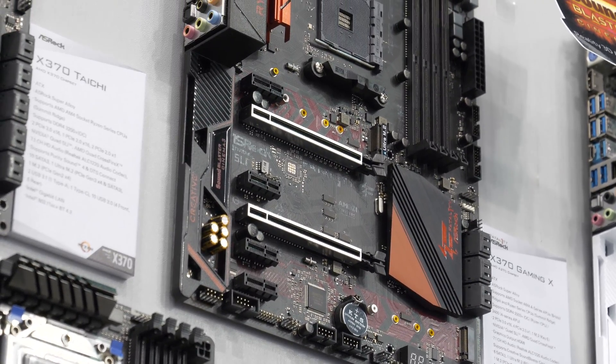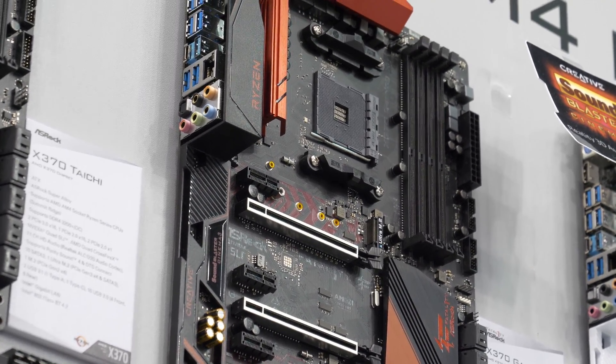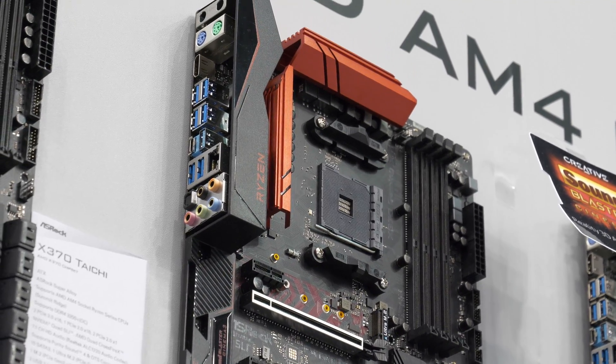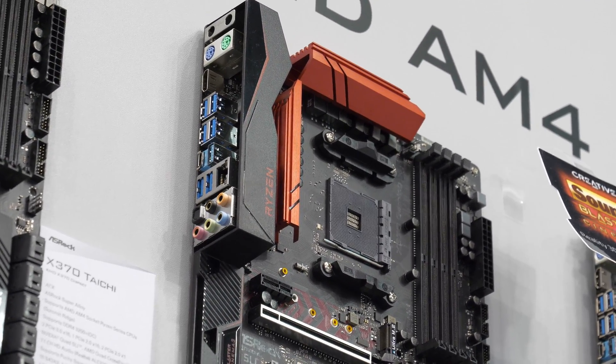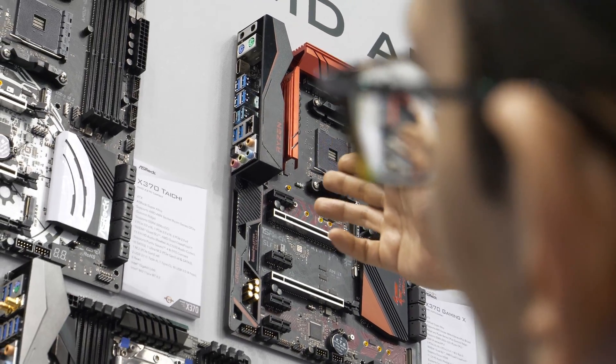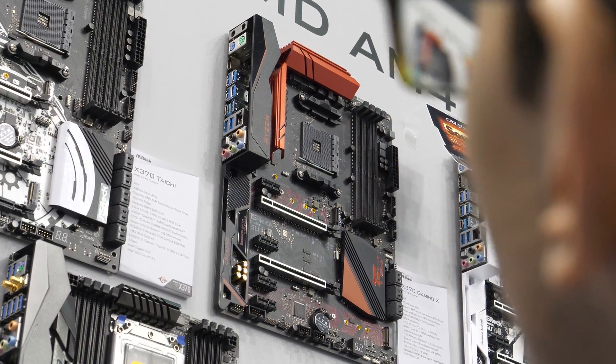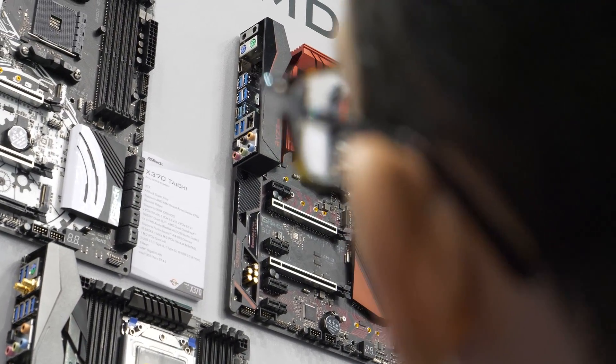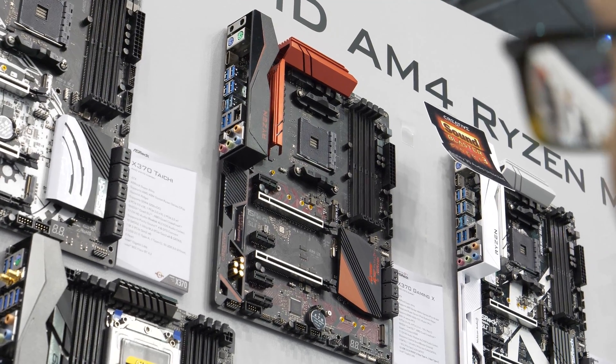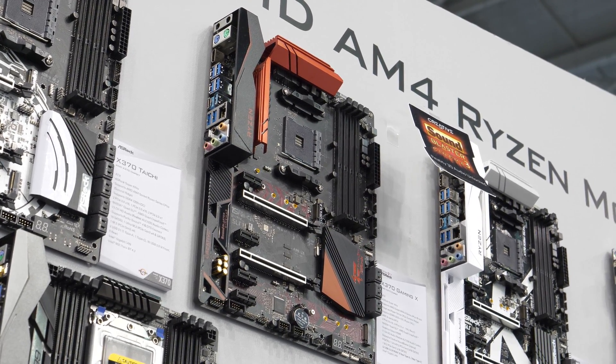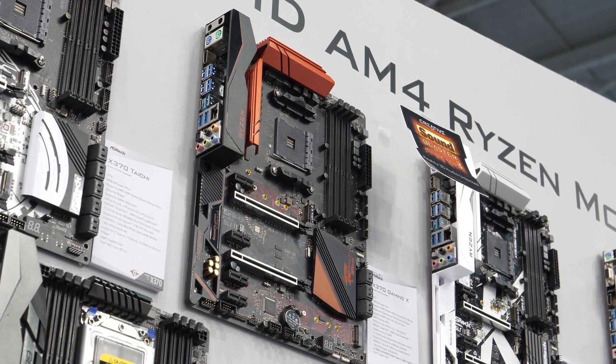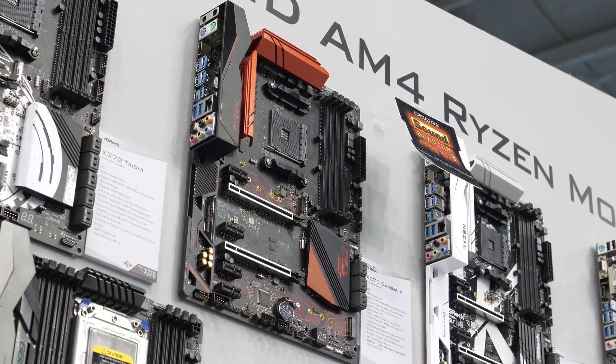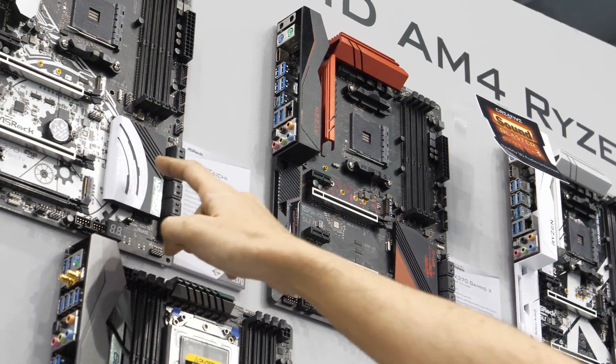It doesn't have onboard Wi-Fi, unlike the X370 Killer, so this doesn't. The USB port layout is pretty much identical: it's got four USB 3s, four USB 3.1s, one of them is Type-C. And you've got the X370 Taichi next. Now this is one of my favorite boards for the Ryzen platform.